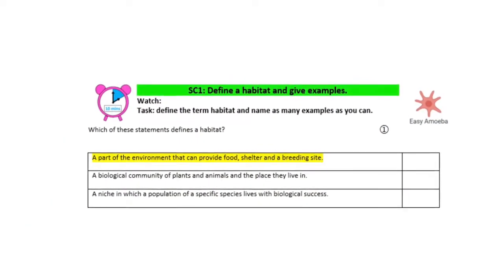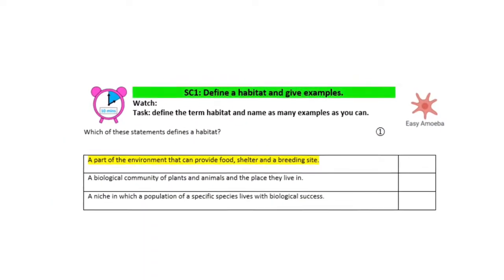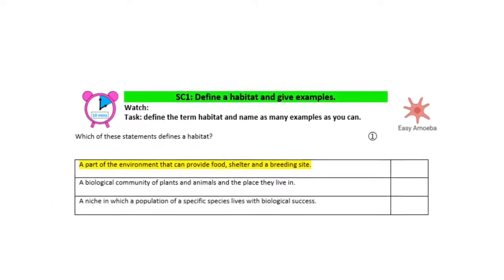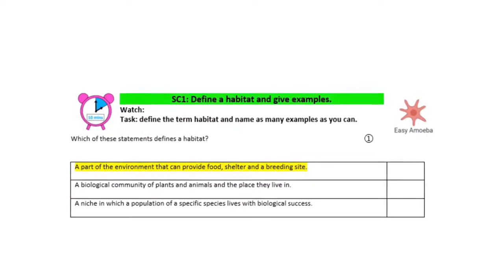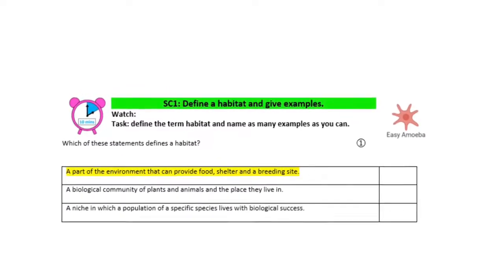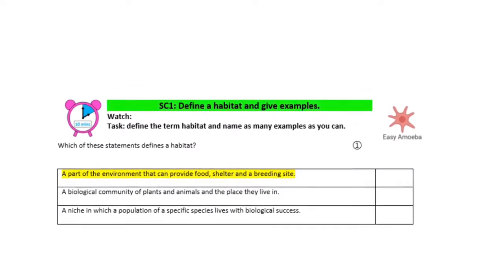The correct answer is that a habitat is a part of the environment that can provide food, shelter and a breeding site.